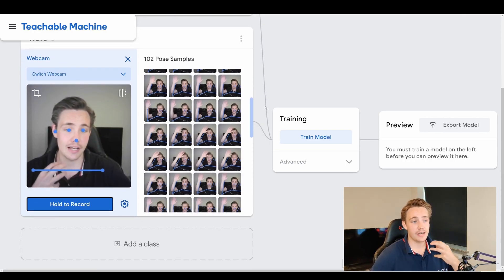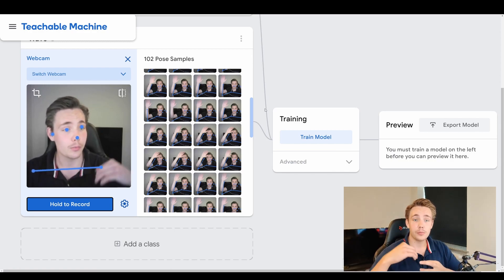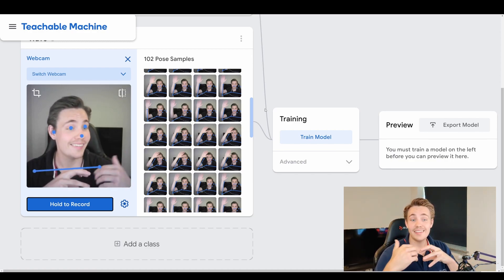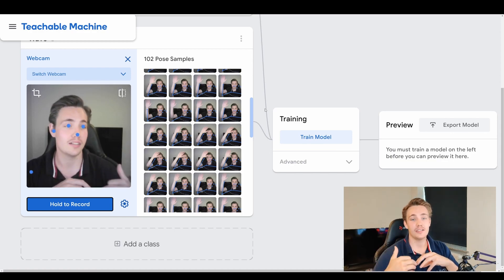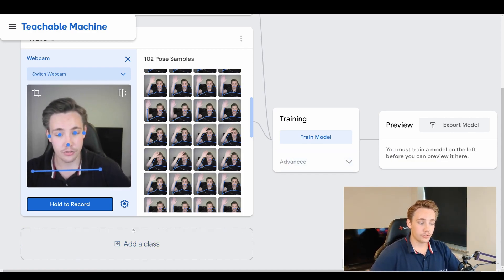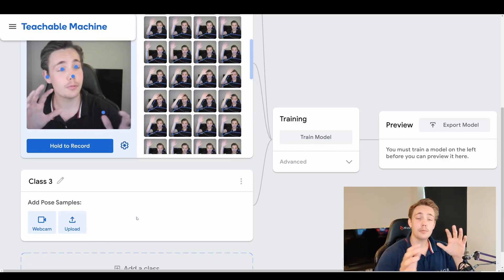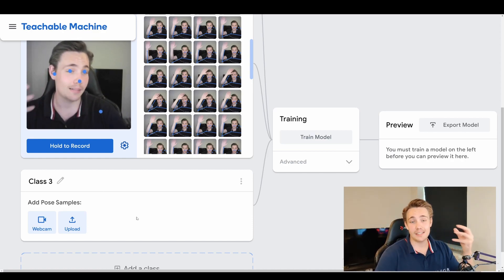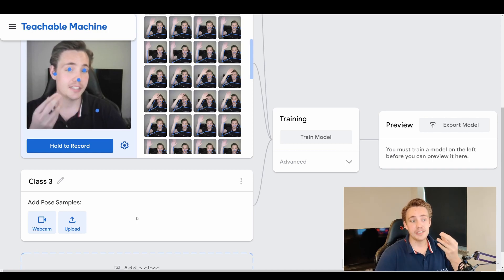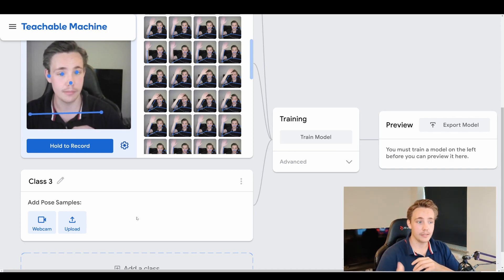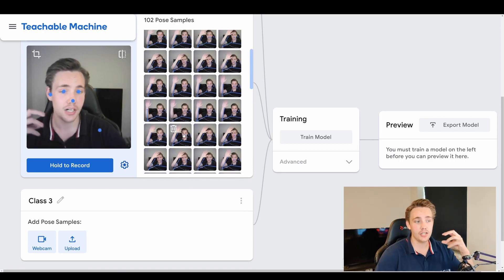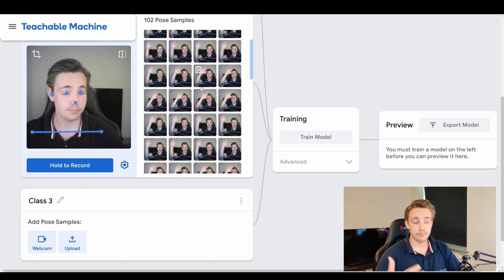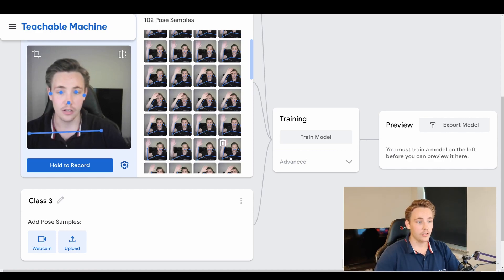Then we're going to create the last class — so we just have three different classes to classify. We'll train the model, preview how the output looks when doing new poses the neural network hasn't trained on before, and then export the model. We can add an arbitrary number of classes, but the more classes you have, the more samples you'll also need. For really specific poses you'd need more than 100 samples, though for these simple examples 100 is plenty to get high accuracy.